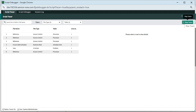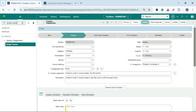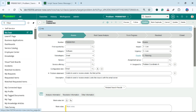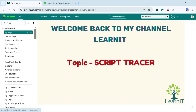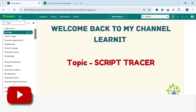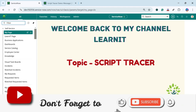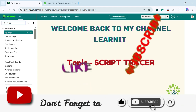I will stop this tracer and close this. So this is all about Script Tracer. Please provide your comments if you have any questions, doubts, or queries related to this session. For more information, please visit the description section under this video. Thanks for hearing me out. Stay tuned for more videos. Please do like, share, and subscribe to my channel LearnIT.